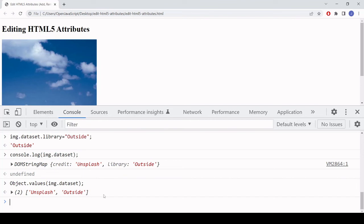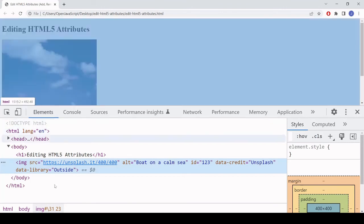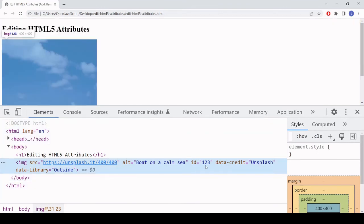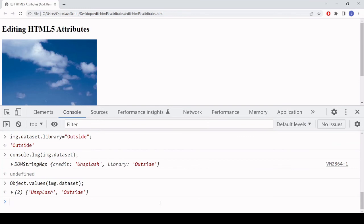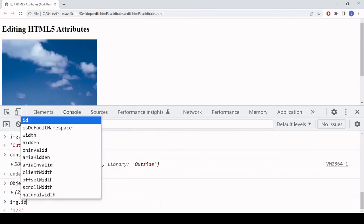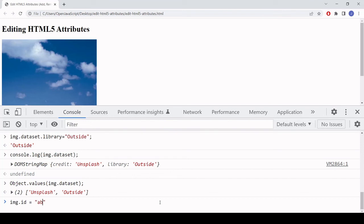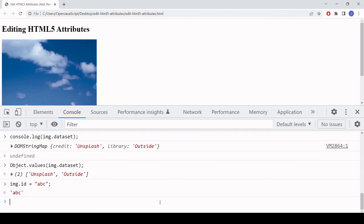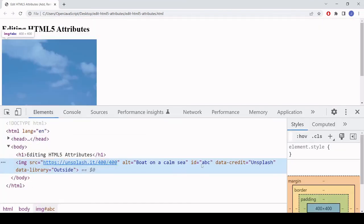Something to be aware of when setting attributes is that whether you use setAttribute or the shorthand dot notation, it will overwrite any existing value. Currently the id value is 123 — if I say image.id = 'abc' this is going to overwrite the existing id value without any error. You need to be careful when setting attributes that you don't overwrite a value you don't intend to.